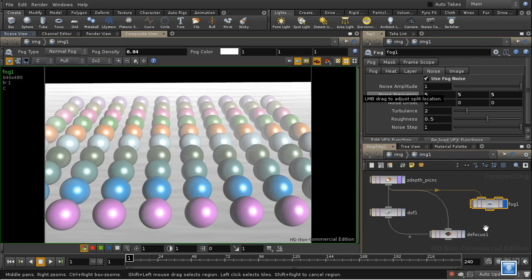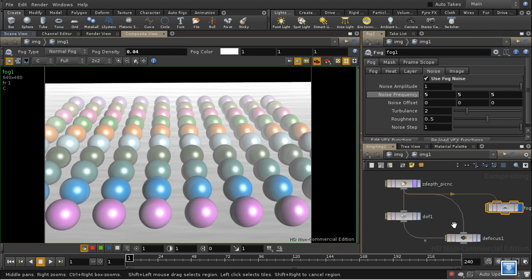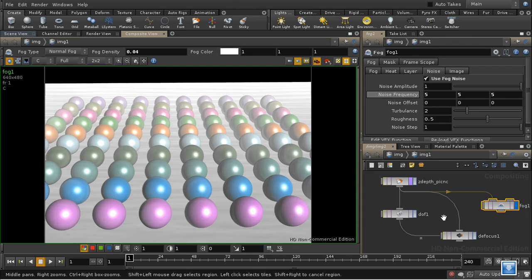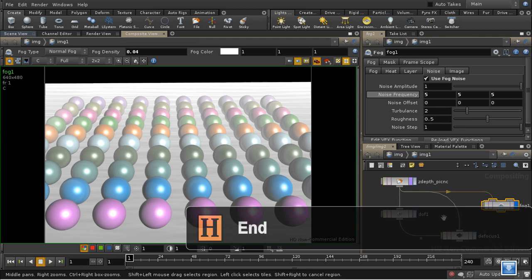So that is a quick demonstration of how to create and then how to use a Z-depth pass in Houdini.